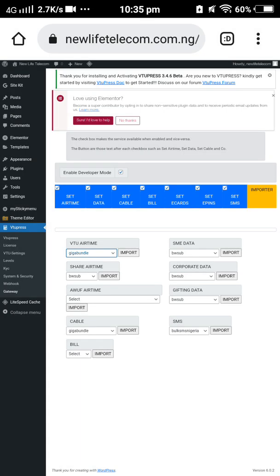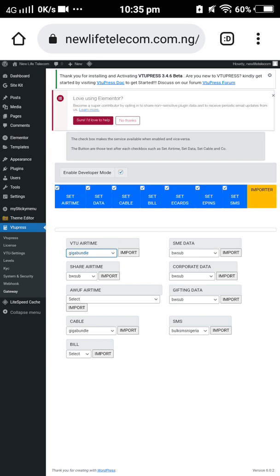Click on Giga Bundle, or any provider of your choice. For share data, select your preferred provider and click Import. Once you click Import it will automatically import. Then you go ahead and set up your price. You can use a single API for all services — you can use Giga Bundle for share data, corporate data, or any service of your choice.